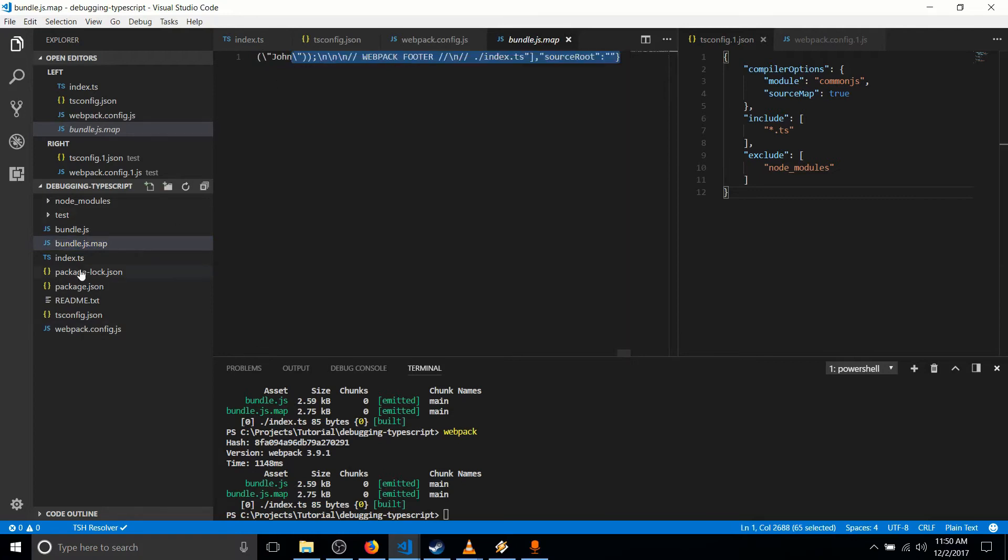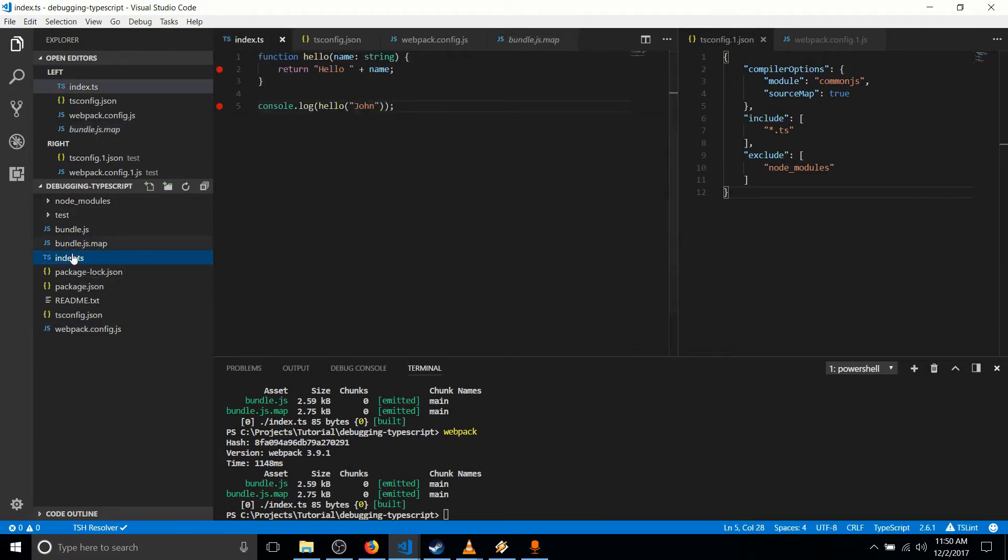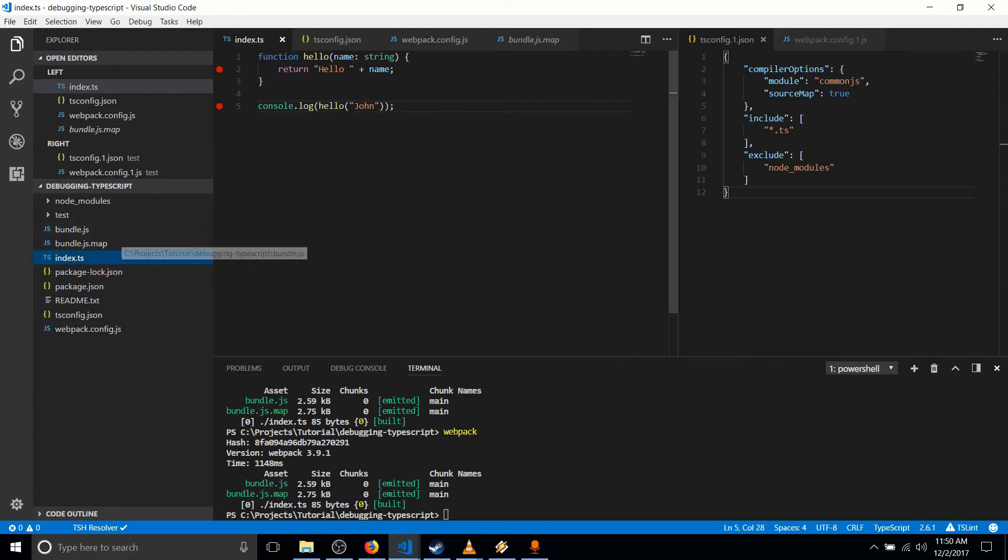And that stuff is what lets index.ts breakpoints hit when we're actually running the bundle.js code. So I've already created a couple breakpoints here.